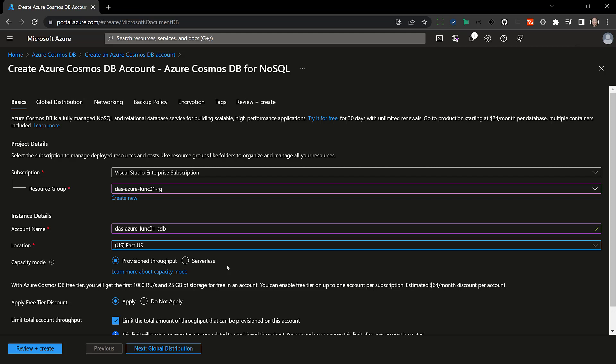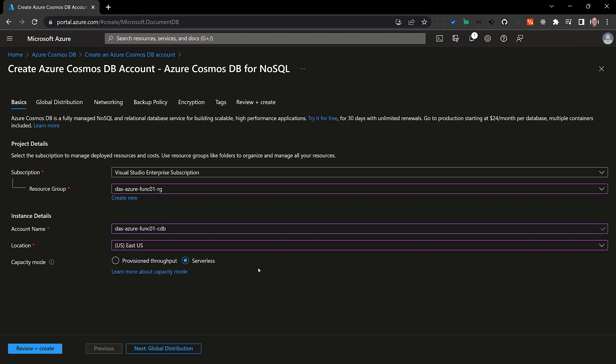You can get provision throughput which gives you a certain amount of compute time that you're going to be billed for no matter what. It measures these things in request units or RUs and a request unit is basically the amount of computing power that it's going to take to read a one kilobyte item or document by its ID and you're billed in 100 RU increments or 100 RUs per second. So if you have 400 RUs you could read 400 of these one kilobyte items by ID per second. Now with serverless which is what I'm going to use instead you're only billed for what you use and the rate at this I believe is 25 cents per 1 million RUs.